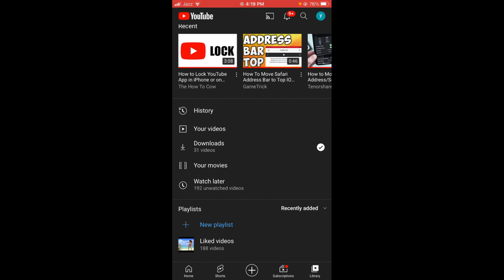This was the process by which you can delete a playlist on YouTube on your iPhone. If you find this video helpful, then please like, share, and subscribe before leaving. Thanks!